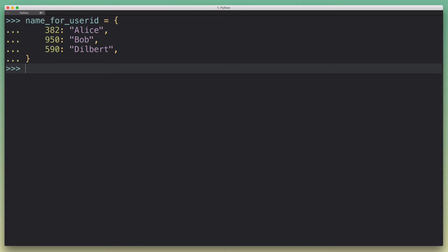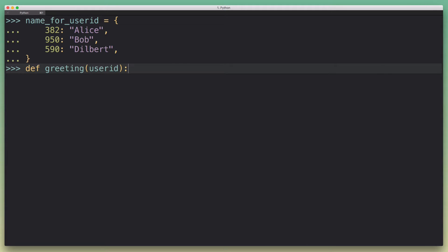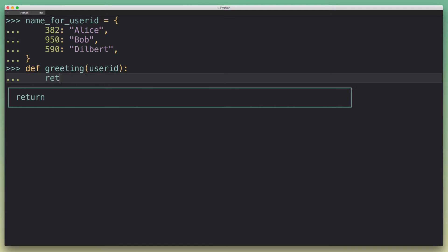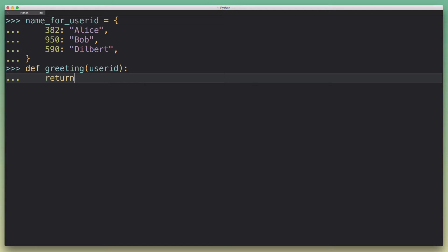And so now what we want to do is we want to write a function that we're going to call greeting that just takes a user ID. And what we want that function to do is to return a greeting for that user. And probably the simplest way we could think of implementing that would just be some kind of format string where we say hi, and then substitute the user's name.